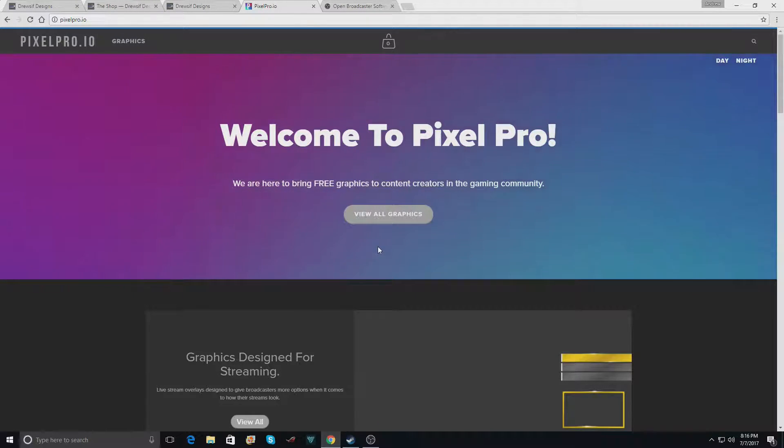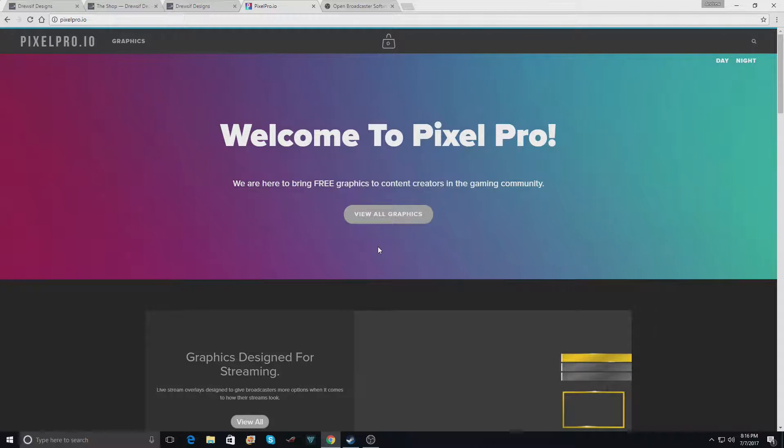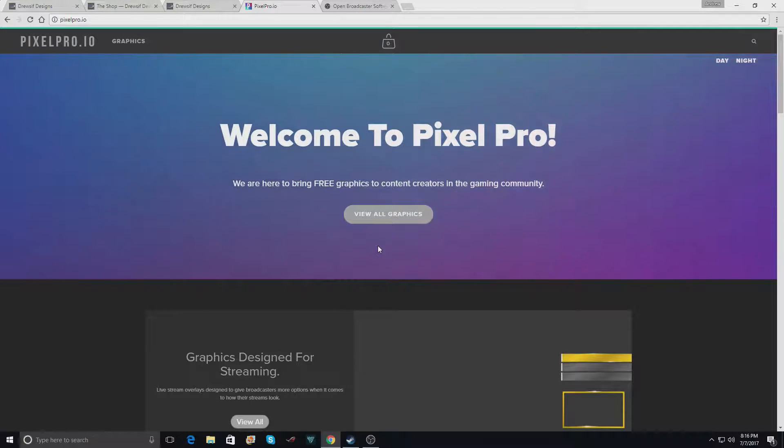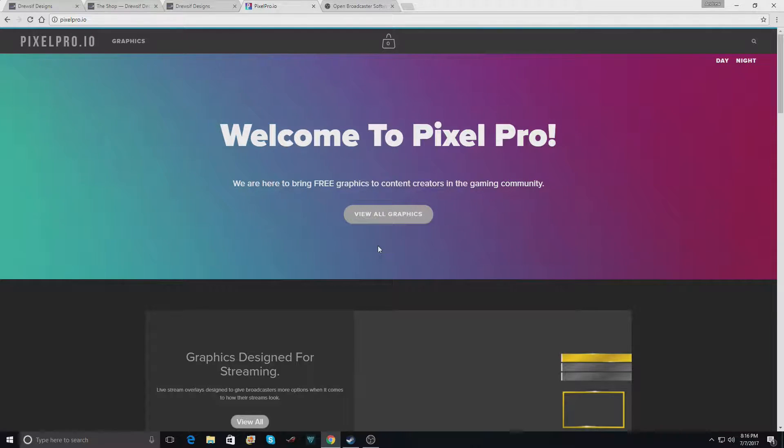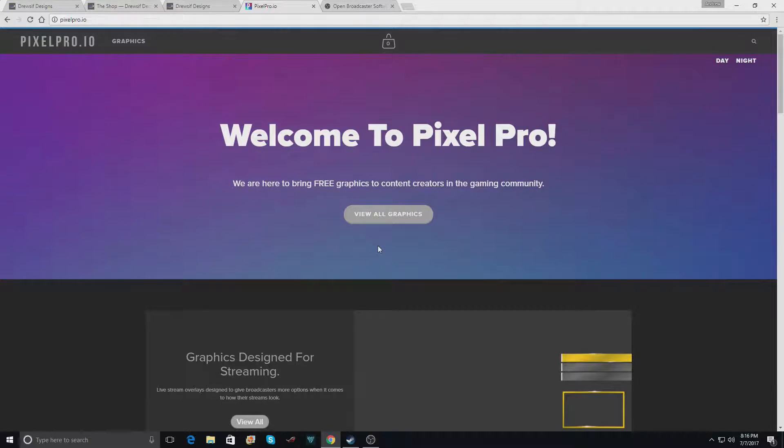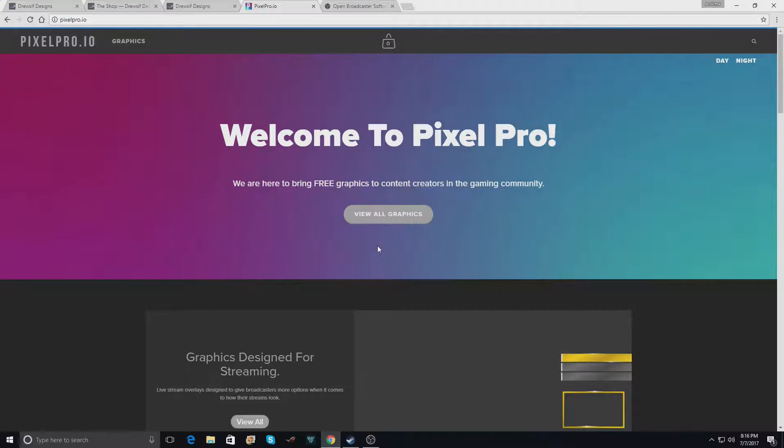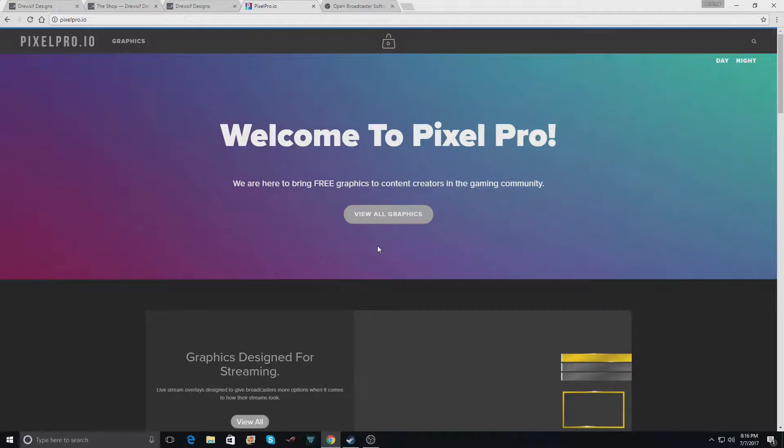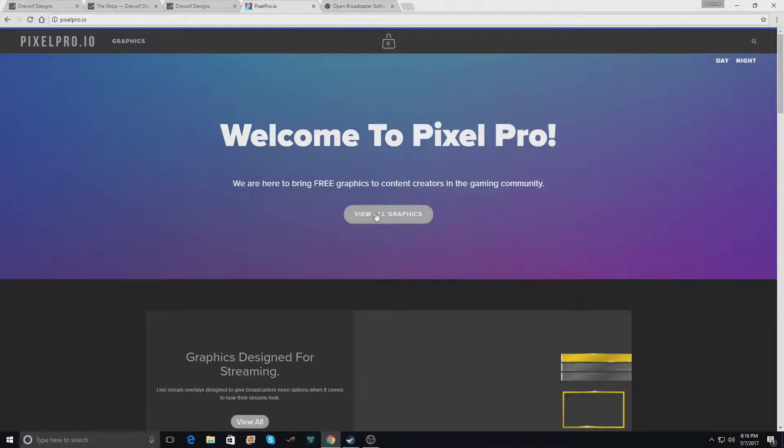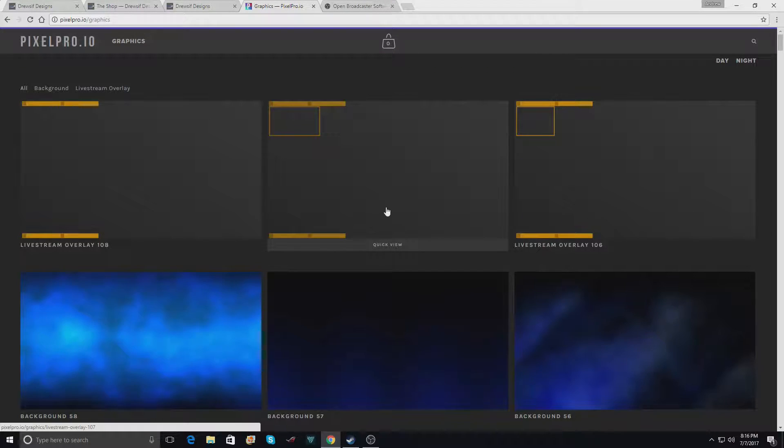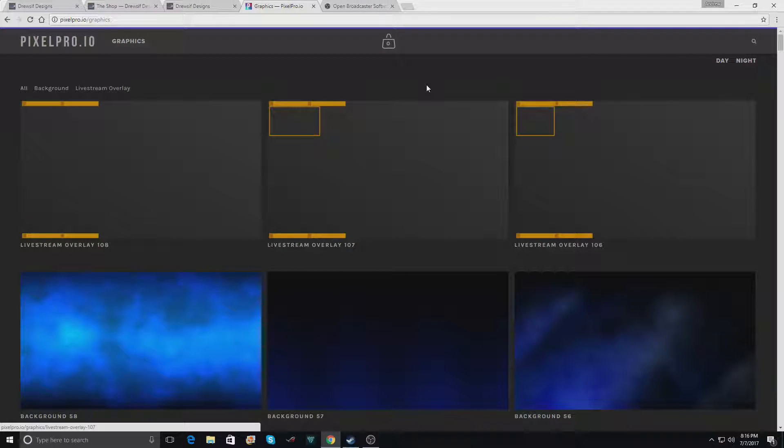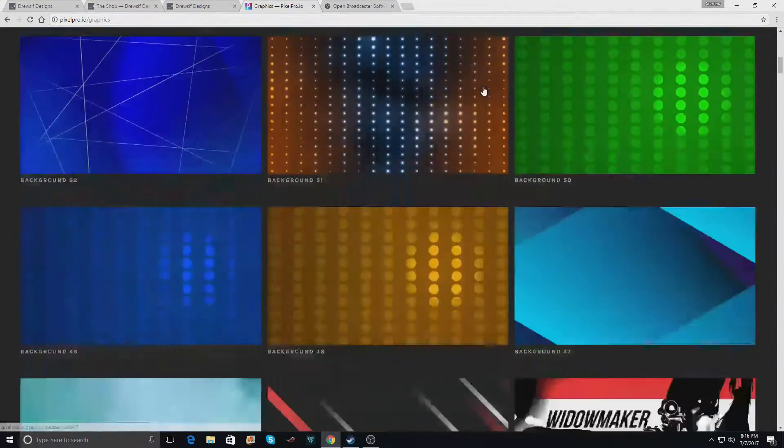Not all of them are added yet. We still only have over 150 overlays and backgrounds, but animated overlays, animated backgrounds, panels, and everything is going to be added very soon. We are still getting some things set up with Pixel Pro, but today I want to show you some cool things you can do with some of the graphics on pixelpro.io.